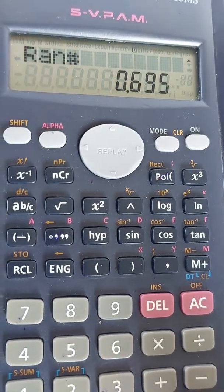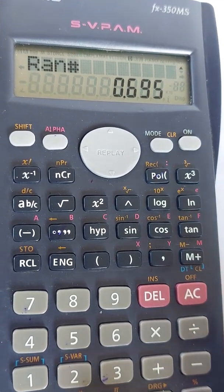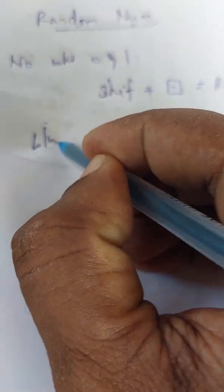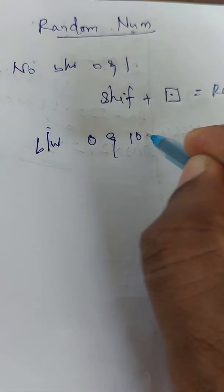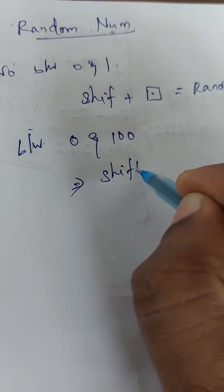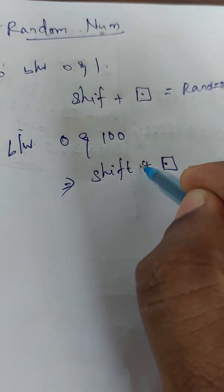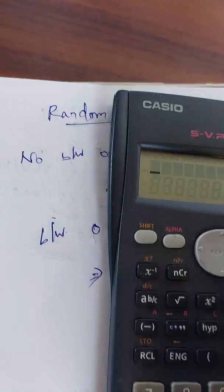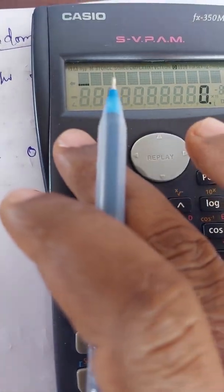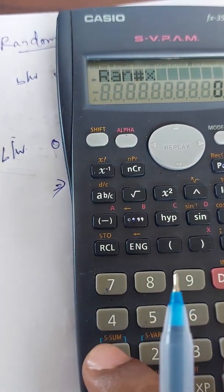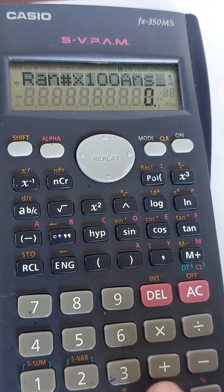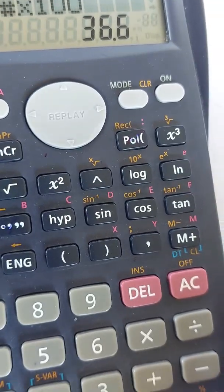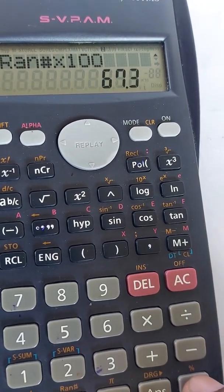If you want to generate random numbers between 0 and 100, you have to do Shift plus RAN# multiplied into 100. Let us check: press Shift, RAN#, multiplied by 100, then press equal to. What is generated? 36.6. If you press equal to again, it keeps changing — a new random number between 0 and 100 is generated each time.